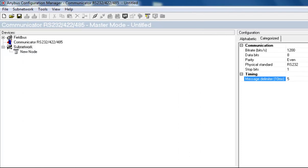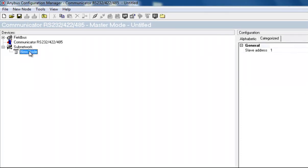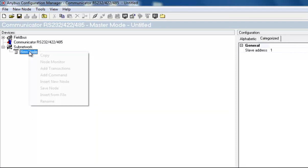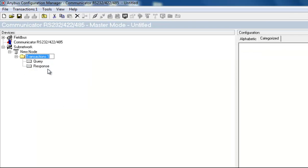We now move on to create our first transaction, which is the command to start the energy meter. To do this, I right-click and select Add Transactions. I name this transaction Initialization of Slave.